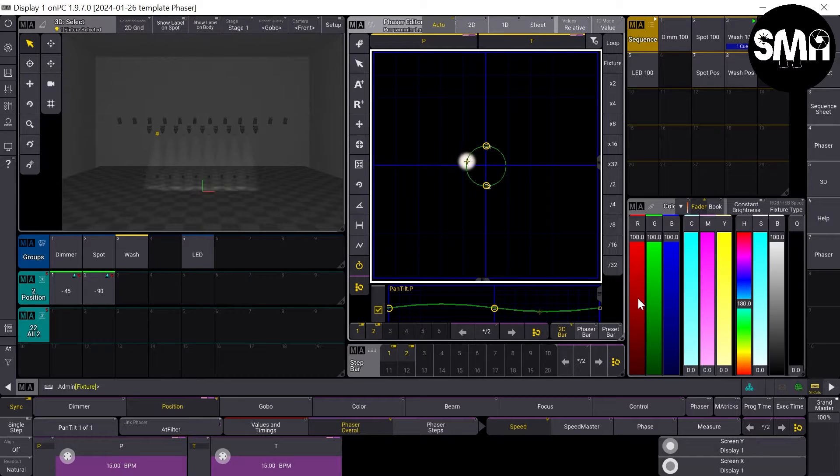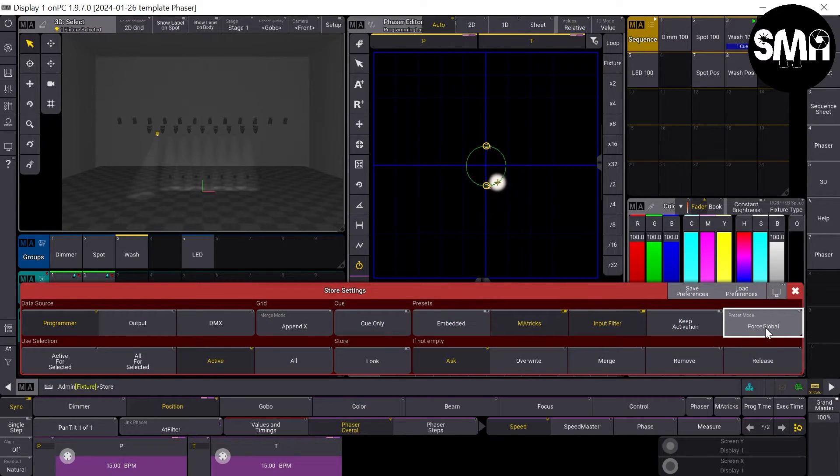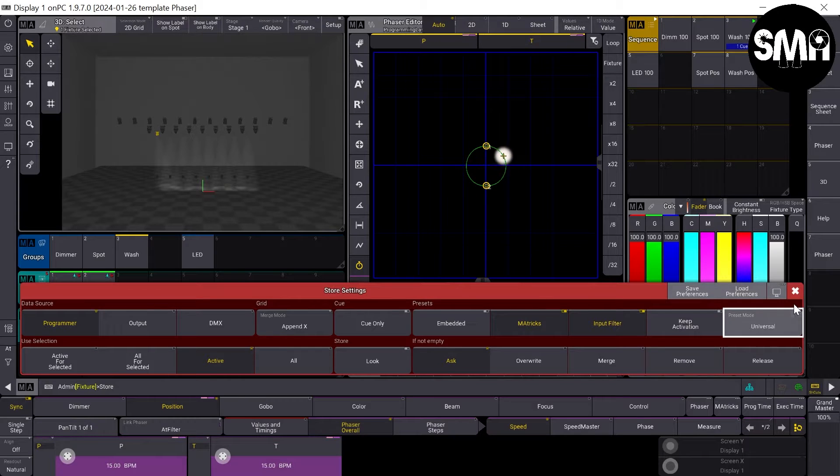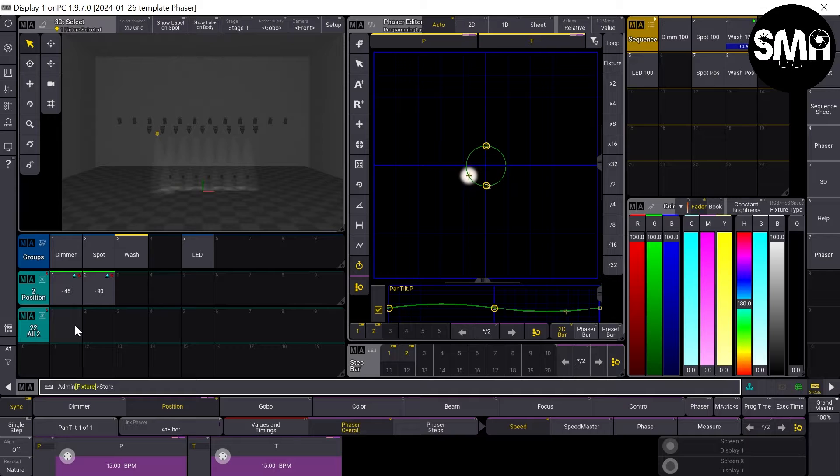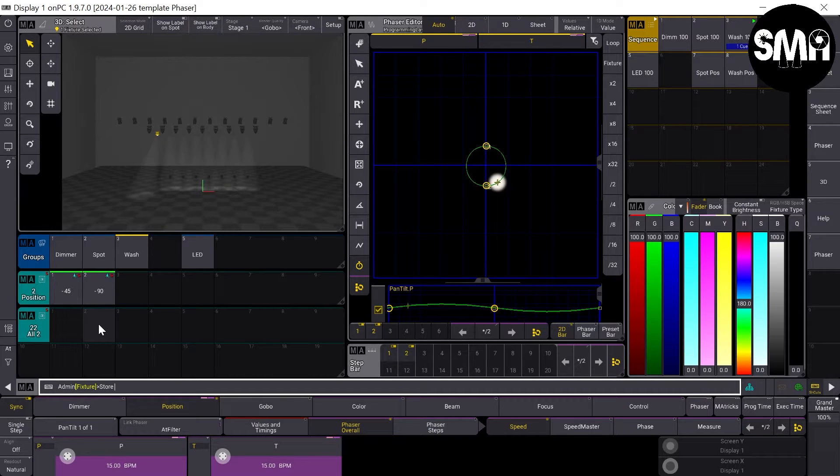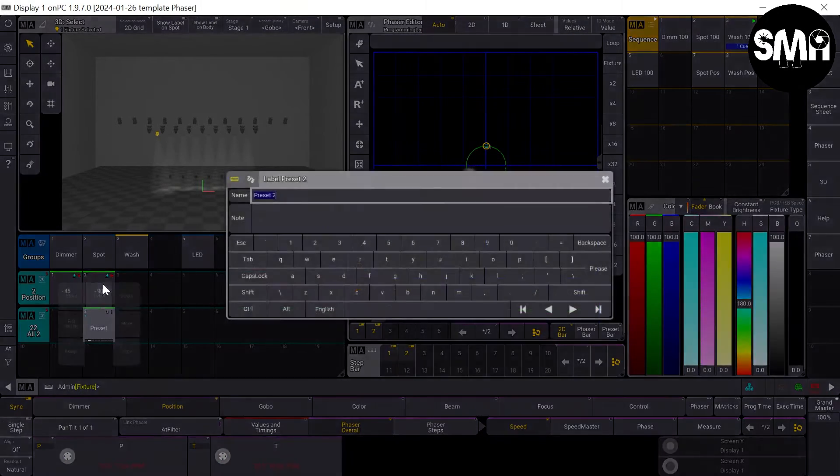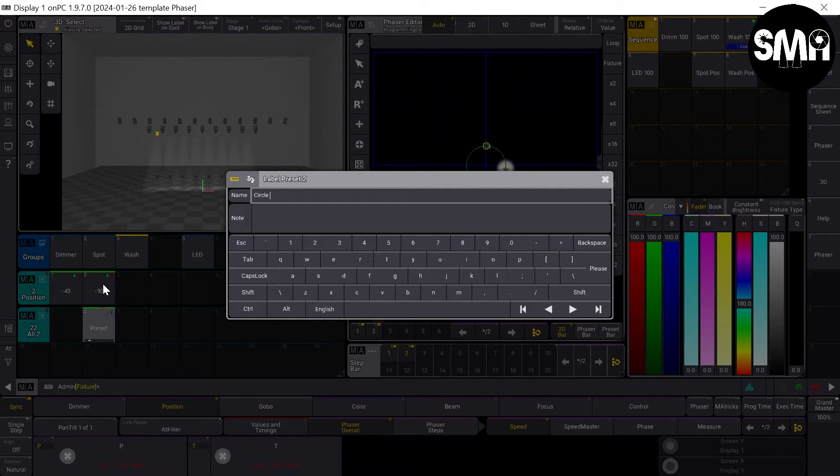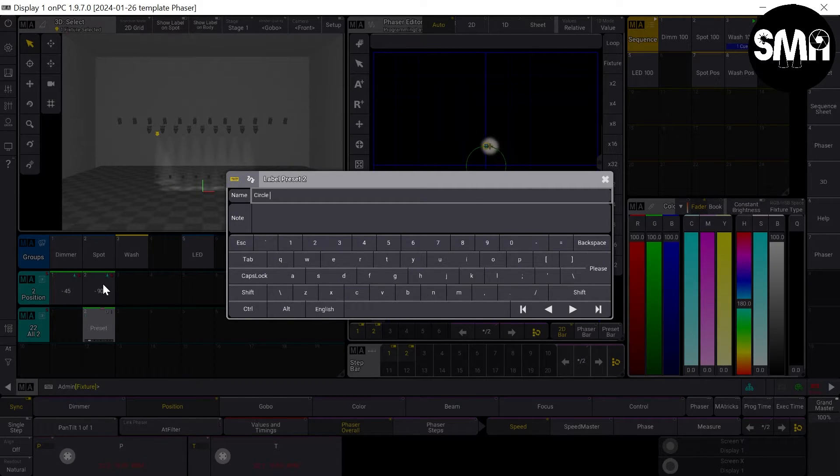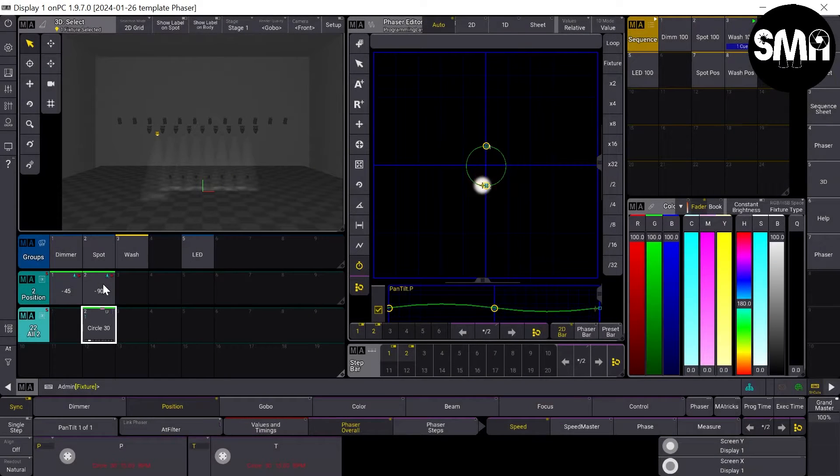Now I press and hold the store button, change the preset mode from auto to universal and store it right here. And now I can call it circle 30 for example.